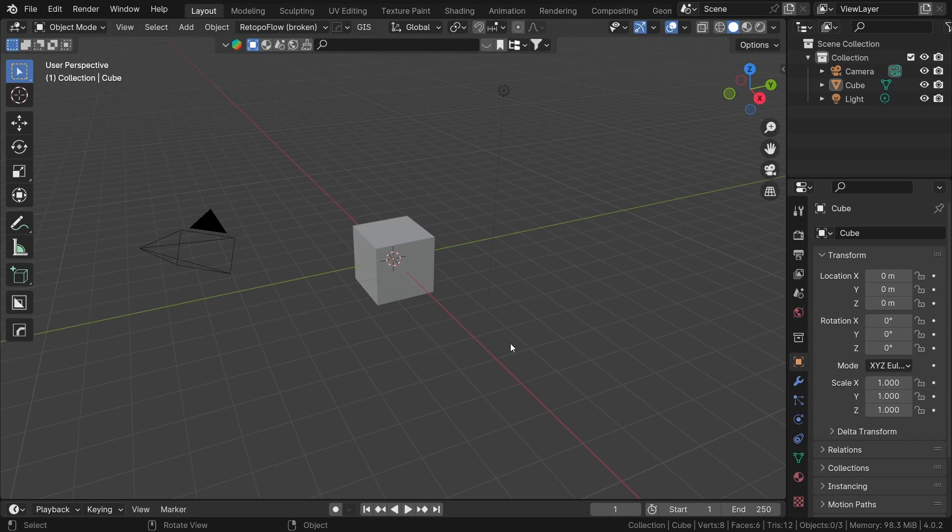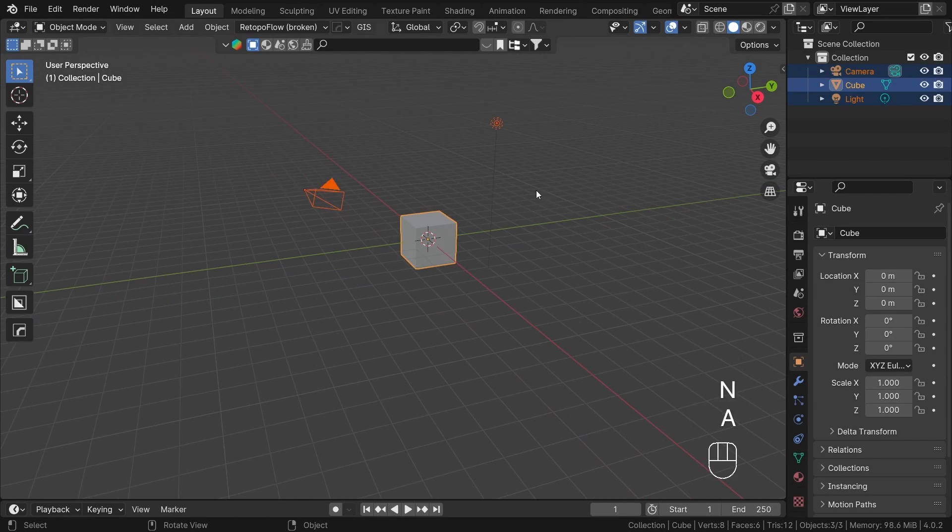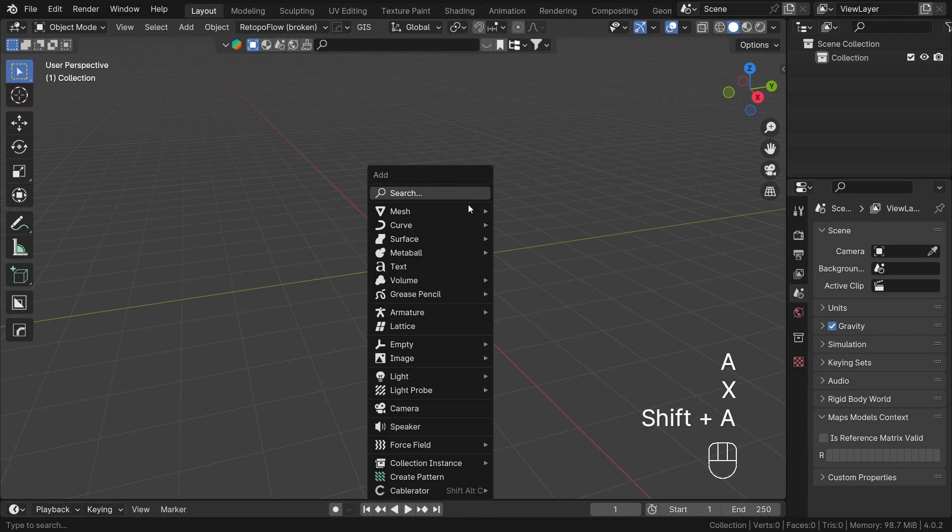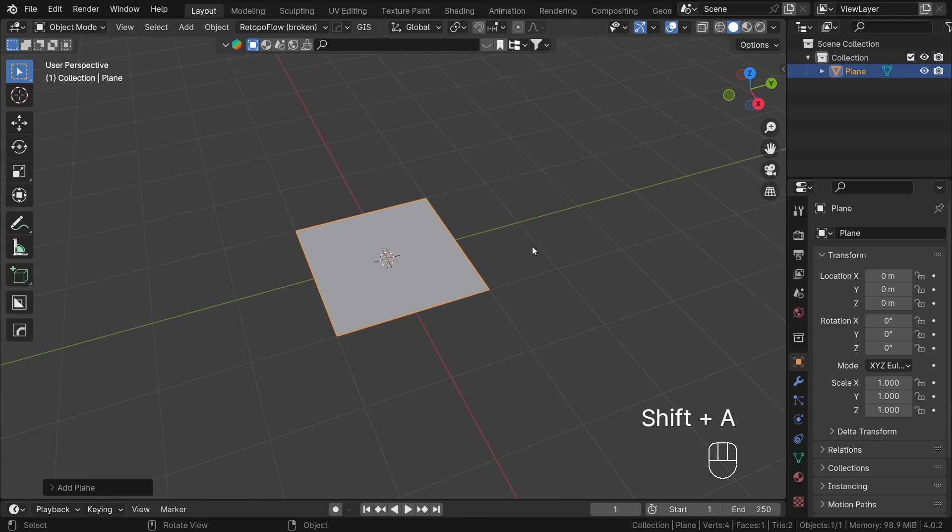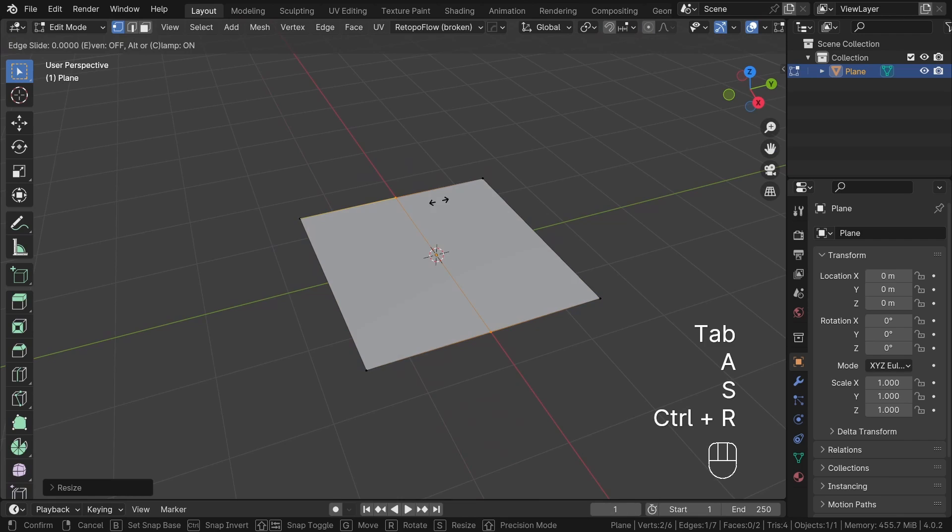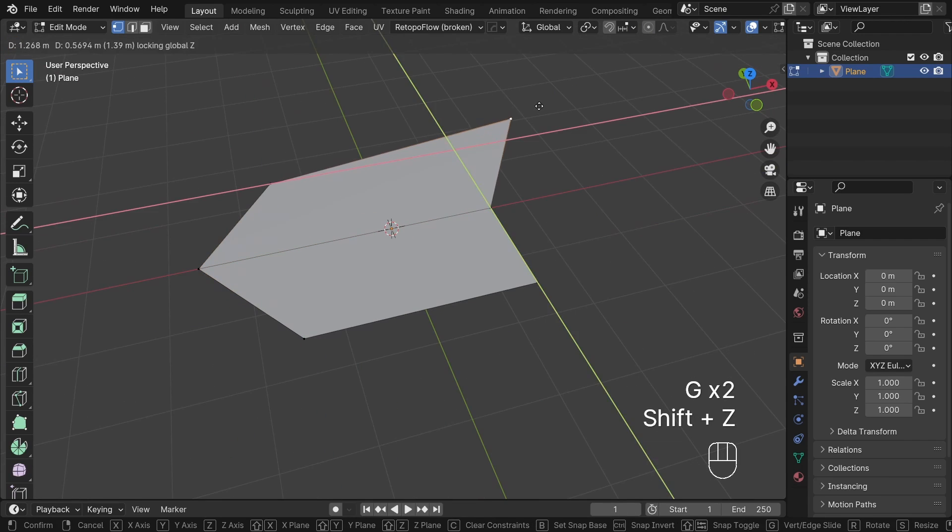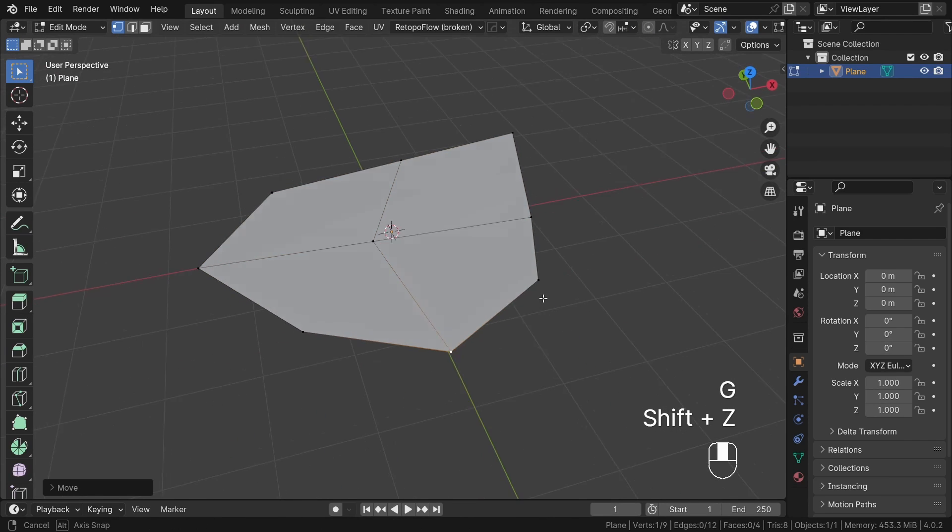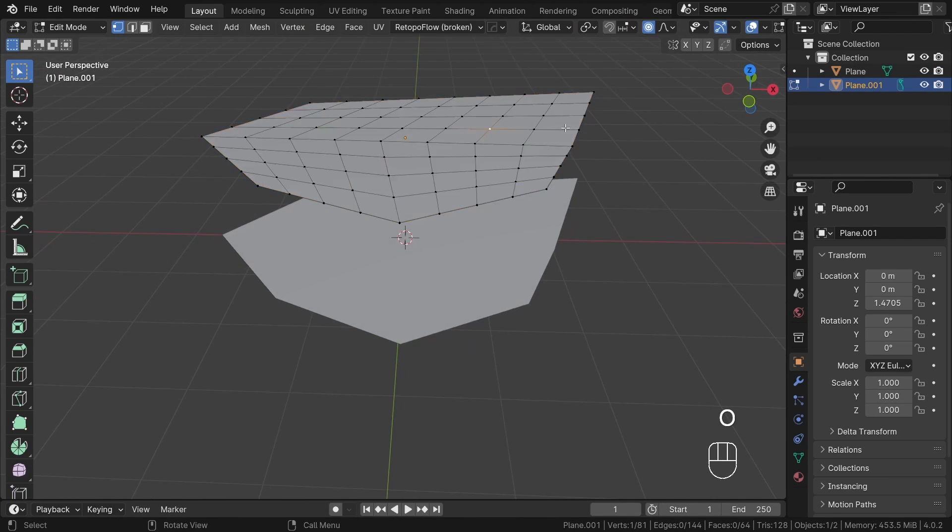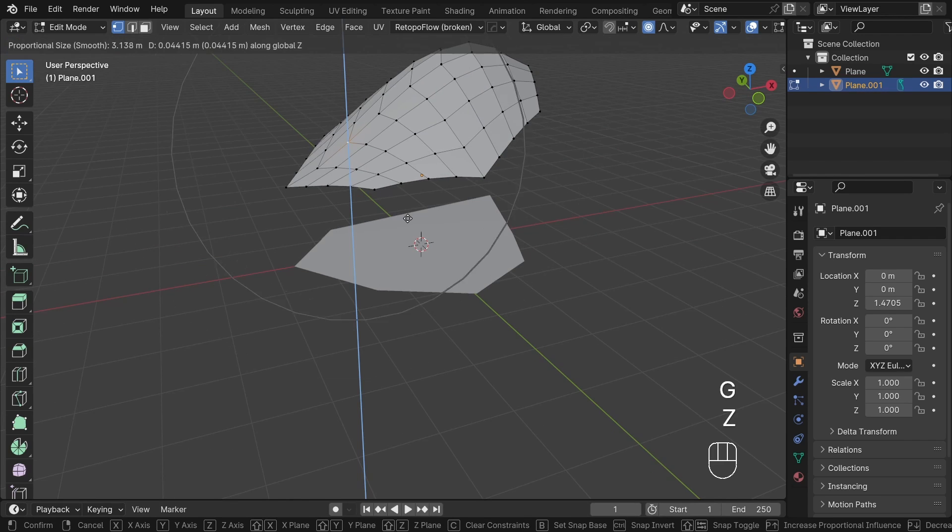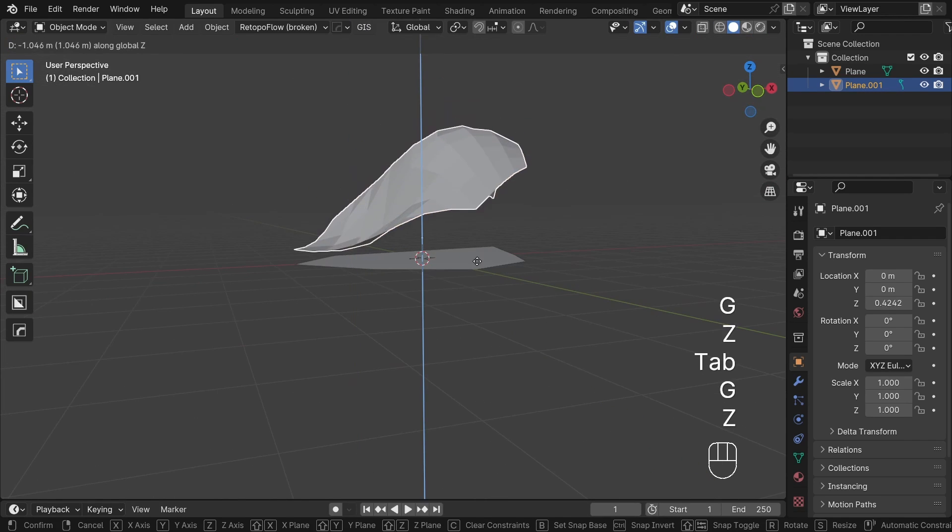We will need two objects to control the formation of our cliffs. The first is the base object which will be the XY shape, while the second, the controller, will manipulate the height and shape in the Z axis of our structure. Let's proceed by crafting these two objects. We will start with planes and introduce some edits to shape them to our needs.